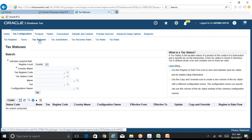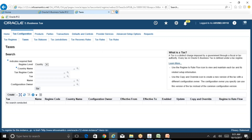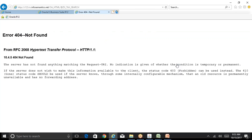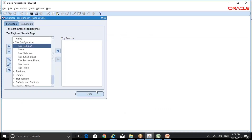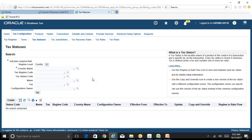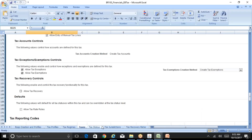Tax regime is completed, tax is completed, and the next step is Tax Status. Tax Status is where you specify whether a particular tax is a standard tax or an exempt tax. For every tab there is a clear definition of what you're doing, and clicking 'Learn More' should take you to the proper documentation explaining that concept further.